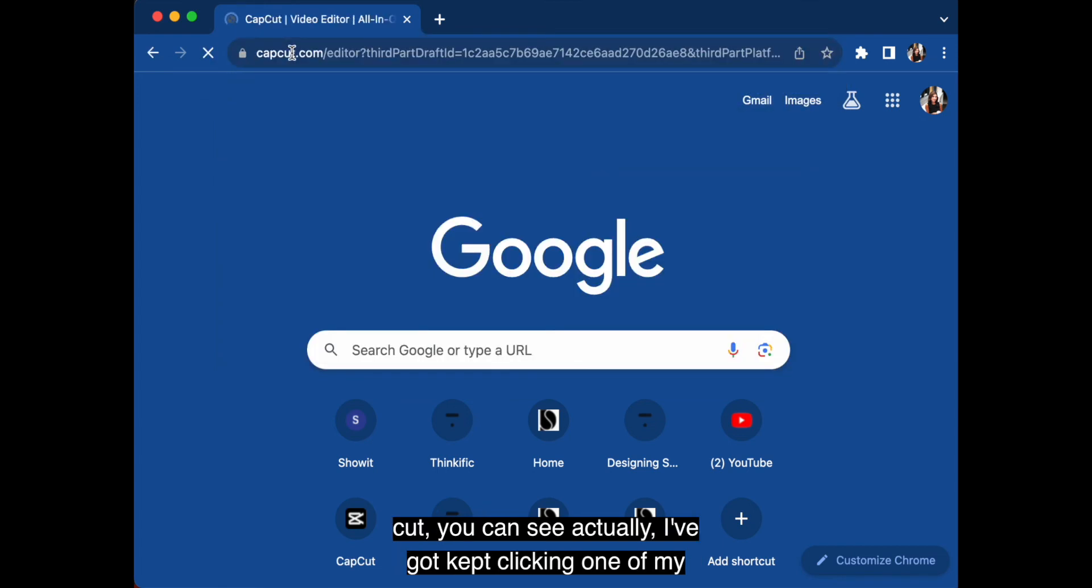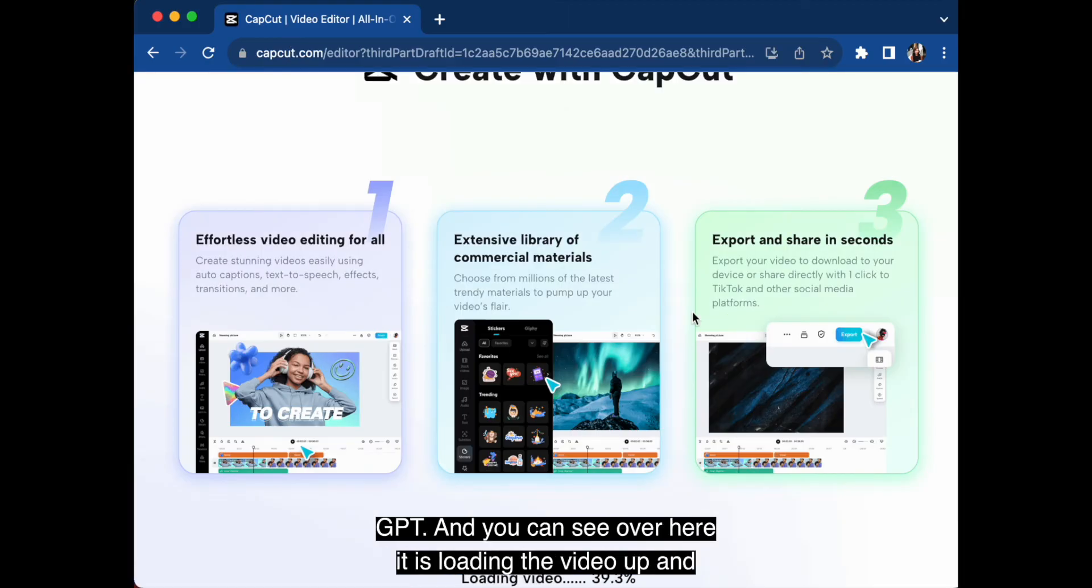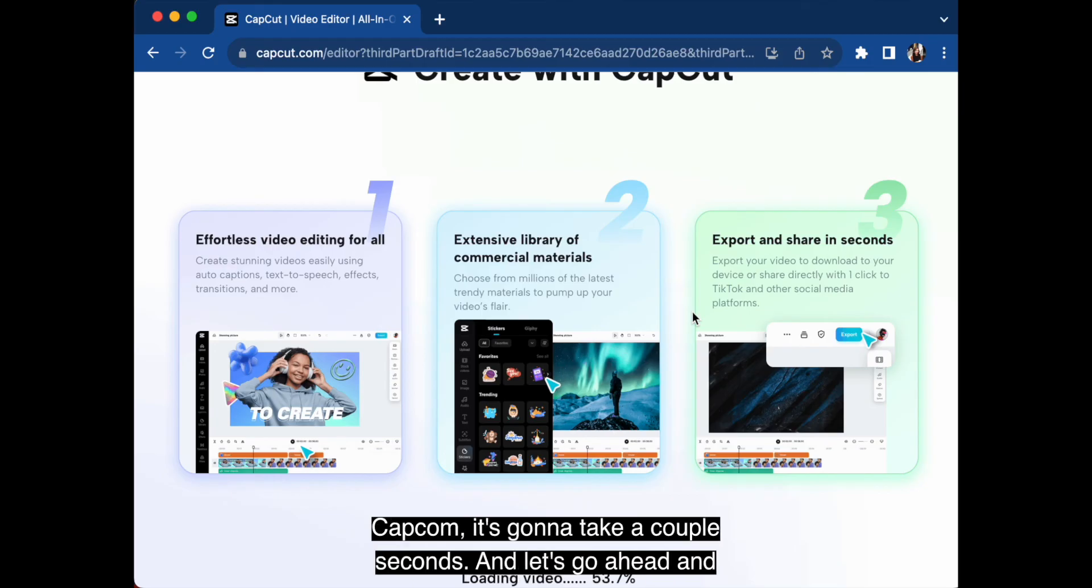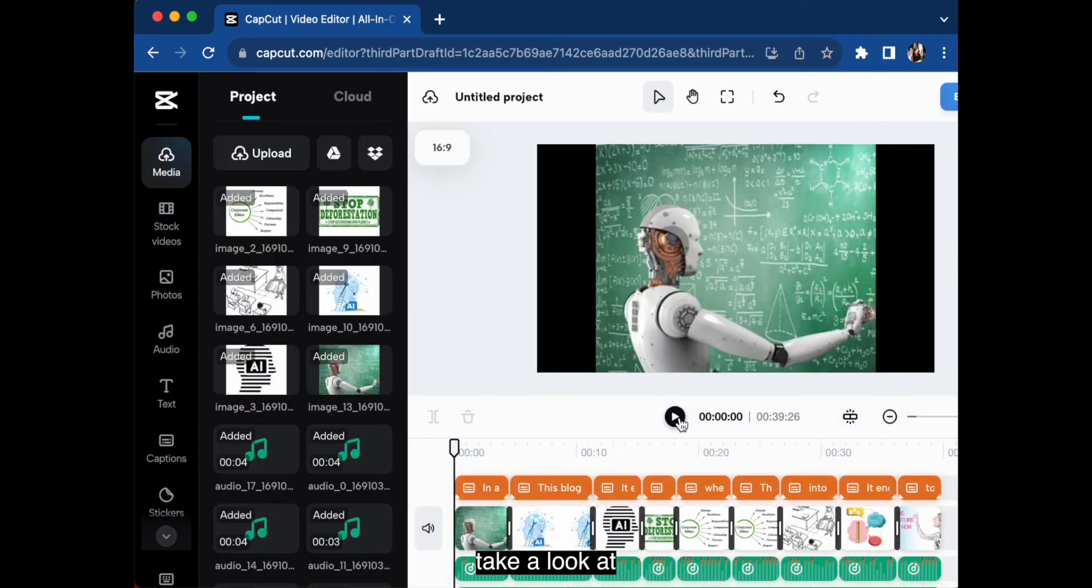And you do need Chrome to be able to use CapCut. You can see, actually, I've got CapCut in one of my shortcuts over here. So here's the URL that we got from ChatGPT. And you can see over here, it is loading the video up in CapCut.